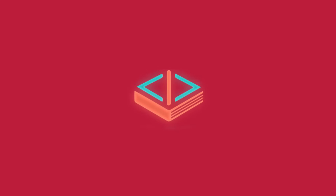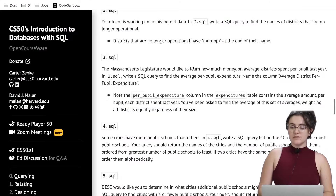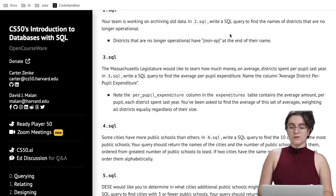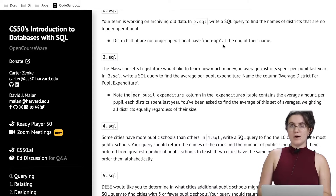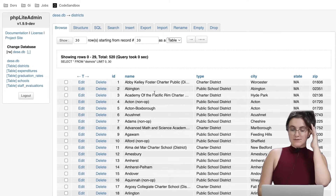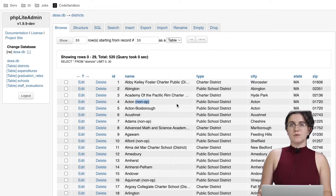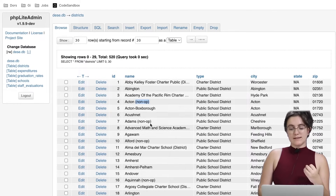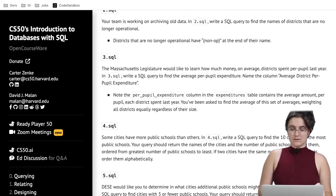For 2.sql, your team is working on archiving all the data. Write a SQL query to find the names of districts that are no longer operational. Districts that are no longer operational have the string '(Nonoperational)' at the end of their name, so we want to find all district names that contain that substring.